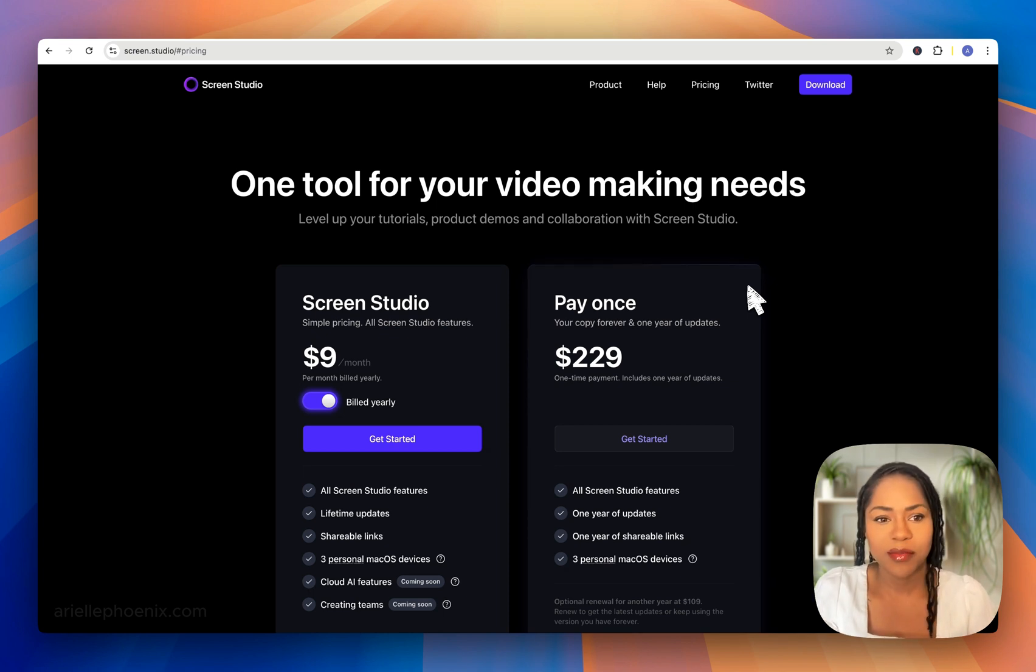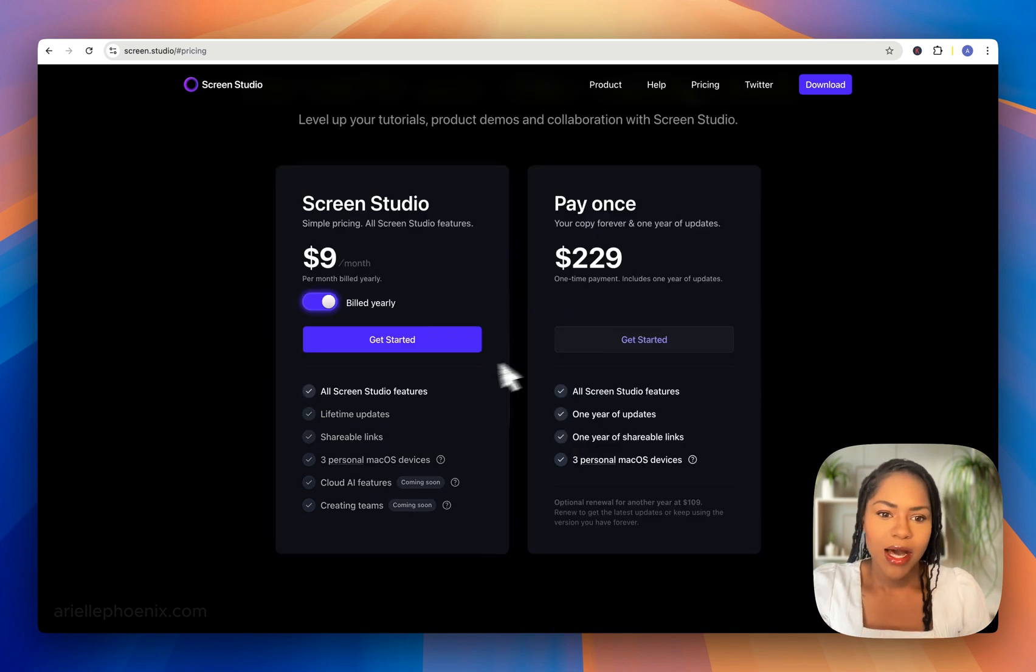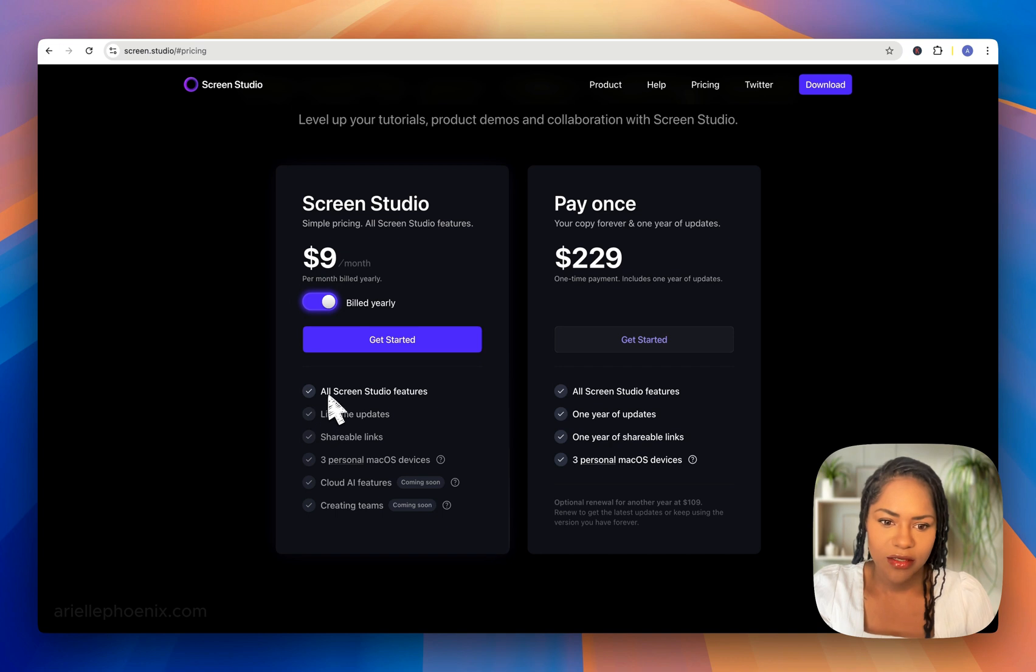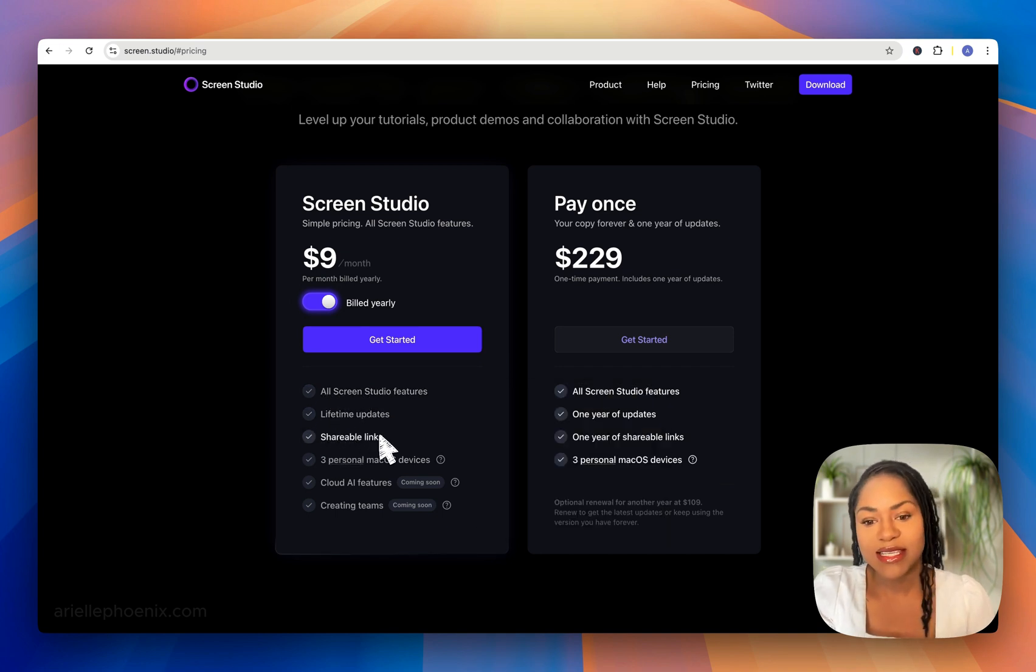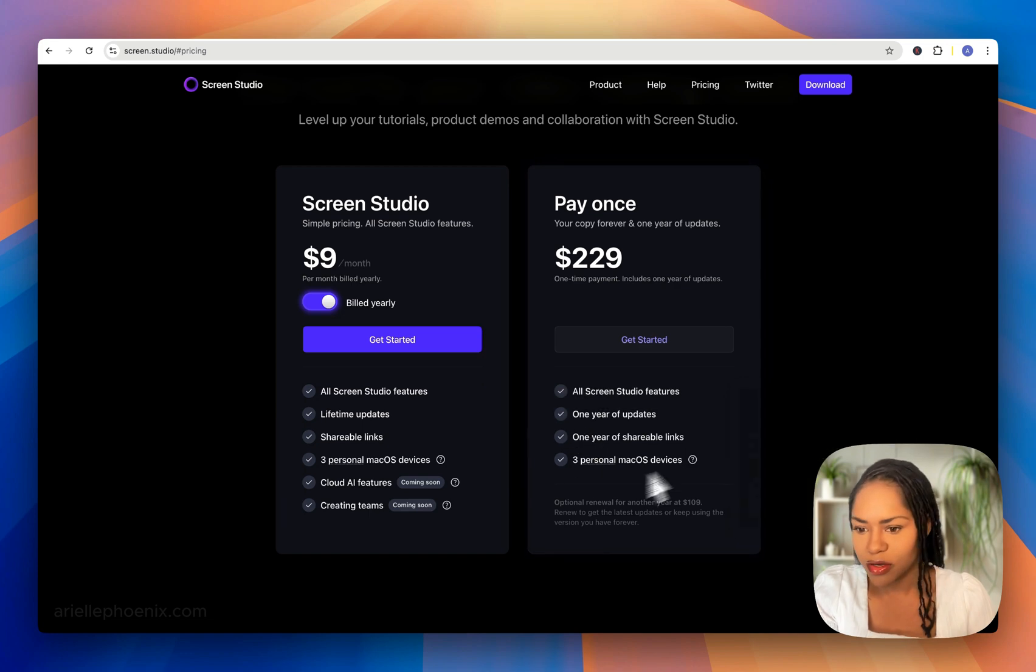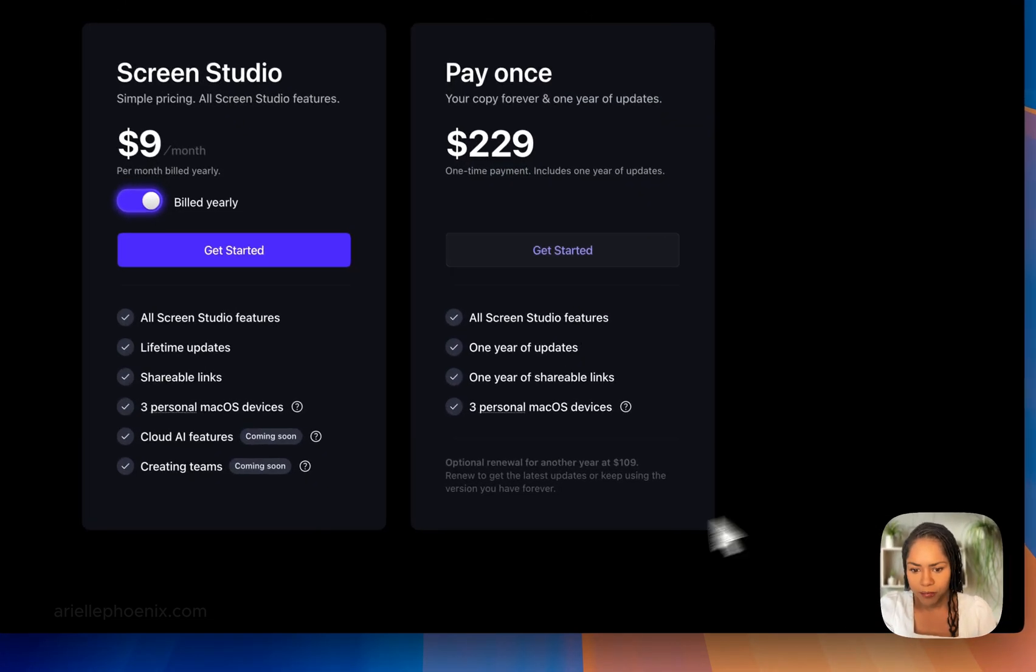This is the pricing: you've got all Screen Studio features, lifetime updates, and shareable links—something they've added recently. I'm going to go over to the tool itself now.